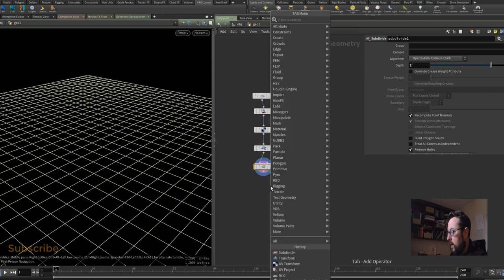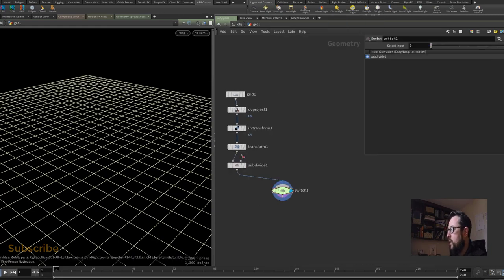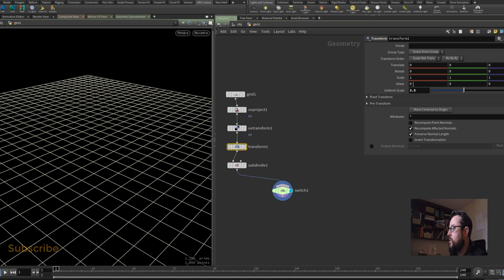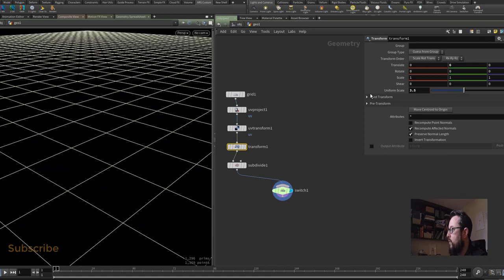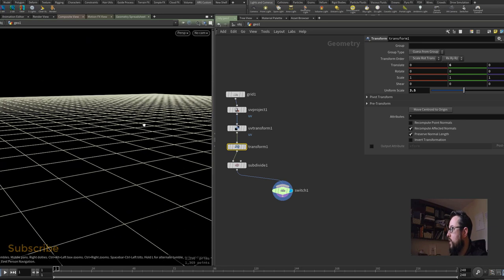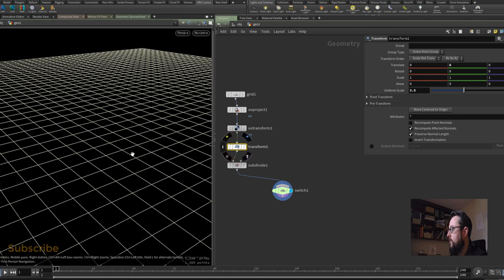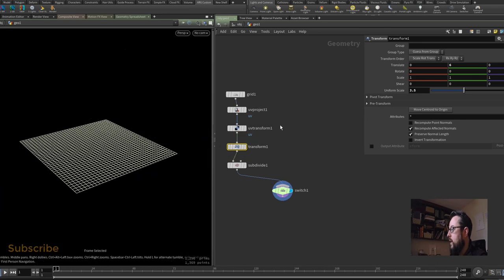So that's the first one set up, let's plug that into a switch. Just on the transform here I want to move the grid up so it aligns roughly to the top of a box which I'm about to create. I'm going to move that up by 6, give or take.